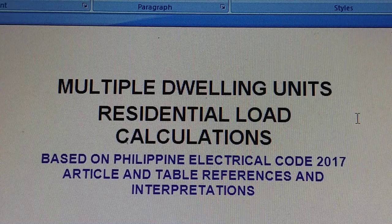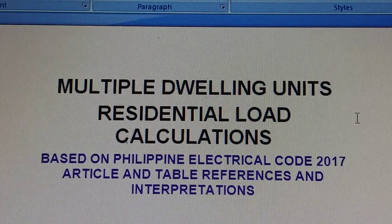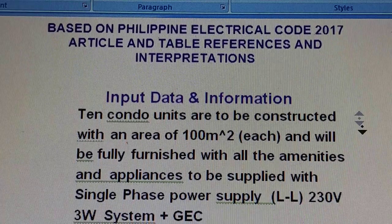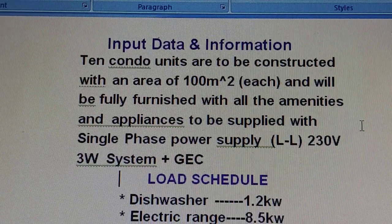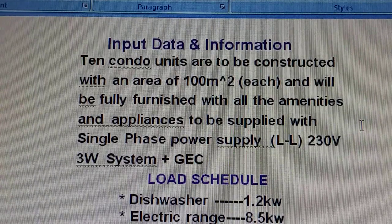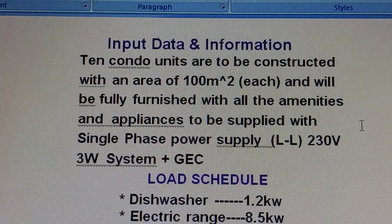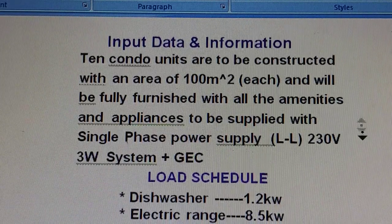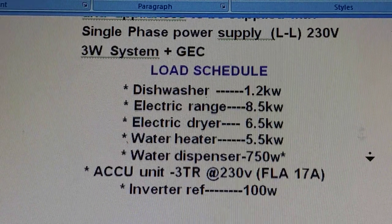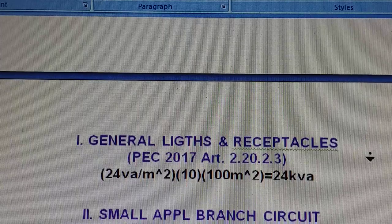Without further ado, let me start with my video presentation on calculation methods for multiple dwelling units. We have 10 condo units to be constructed with an area of 100 square meters each, fully furnished with all amenities and appliances, supplied with single-phase power supply by the line 230 three-wire system plus the GEC. We have here the load schedule for each condo unit.